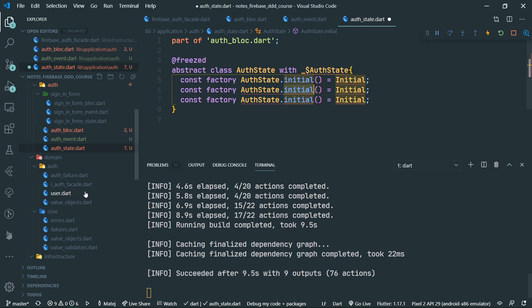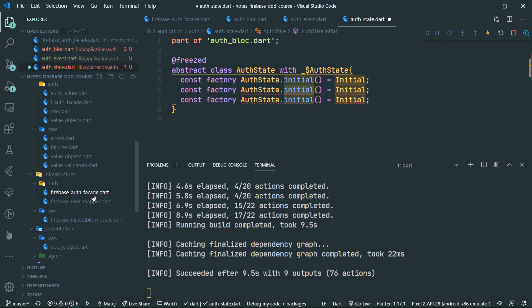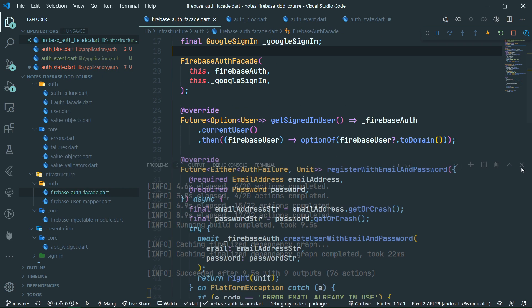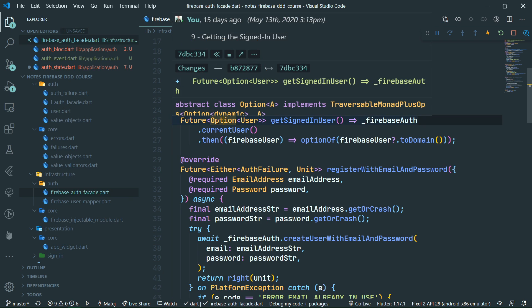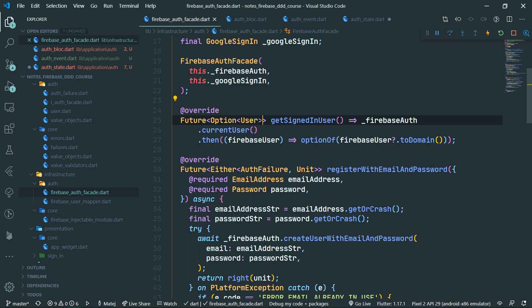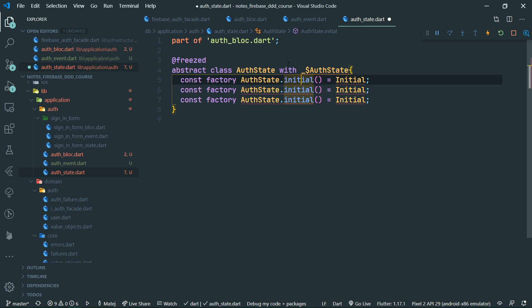Here we have the method called get signed in user. If this returns null, it means we are not signed in. If it returns some user — it's an option type, so functional programming naming conventions apply — then we know that we are in fact signed in. But until we call get signed in user, we have no clue whether or not we are signed in. That's what the initial state represents.